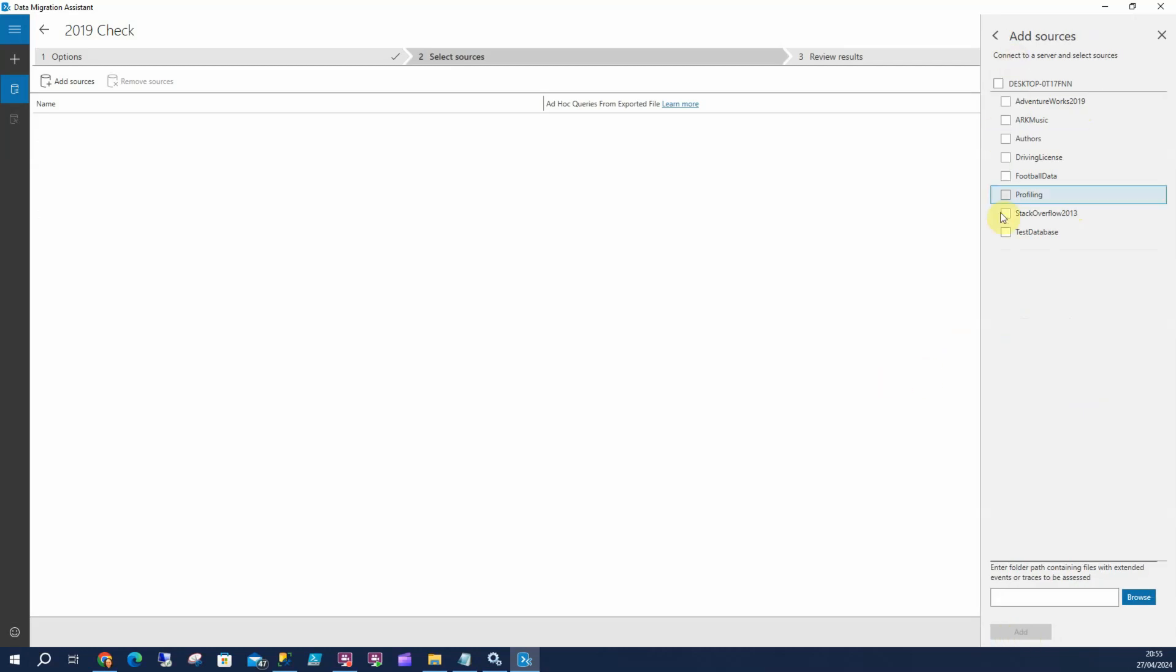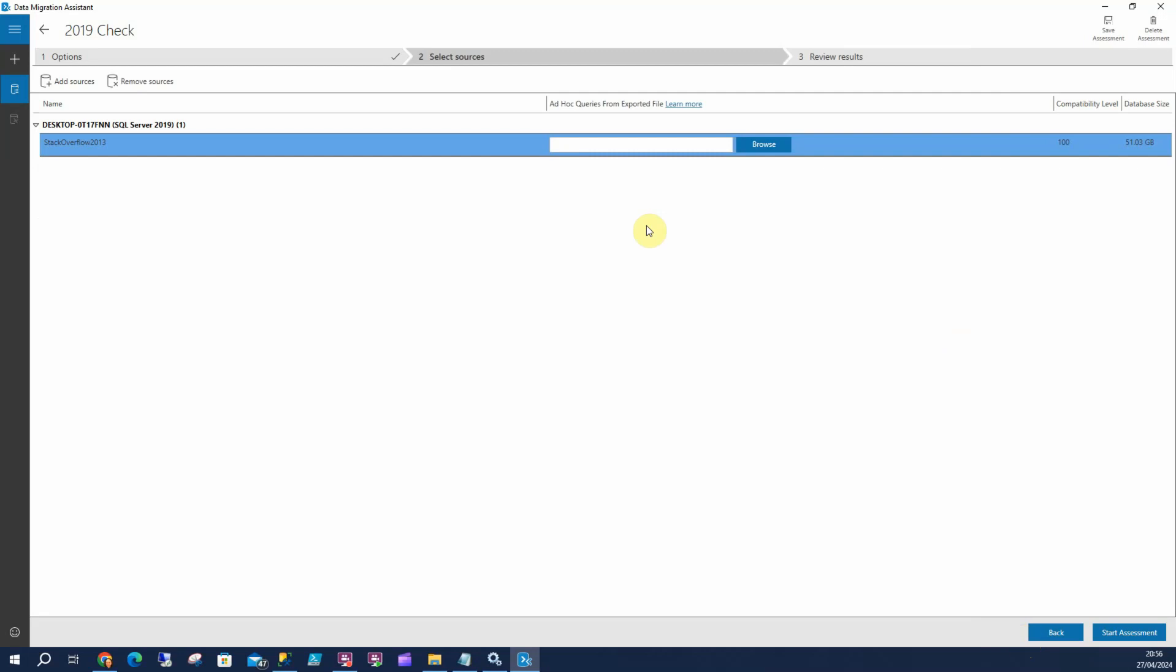These are all the options here. I'm going to select just this one for now. If you're upgrading the whole server, you'll naturally want to select all of those. But for now, we're just going to select Add and start my assessment.